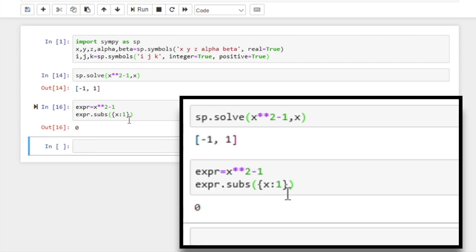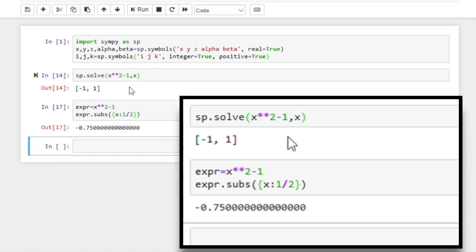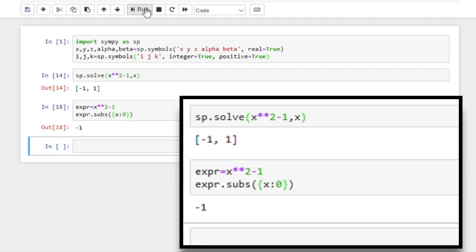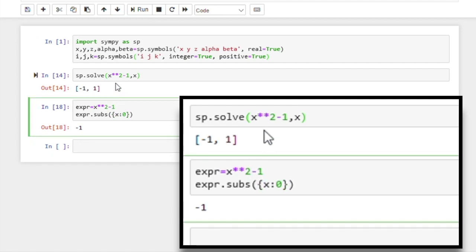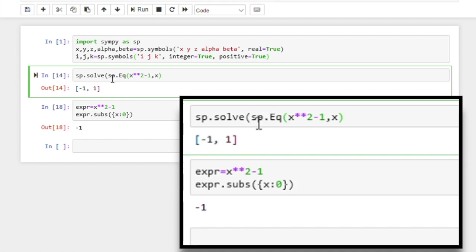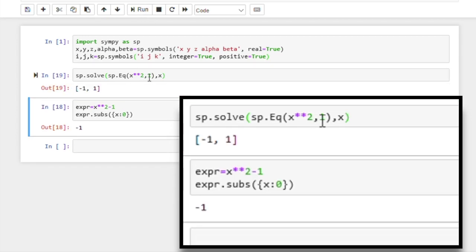Now to see that this is not returning 0 for everything, let's try something that's not a solution — 1 divided by 2 — we don't get 0. This syntax assumes that the right hand side is 0, but if it's not 0, then you can use the Eq function from the SymPy library. You just separate the left and right hand side by comma, and hopefully we get the same solution. So yeah, it works.